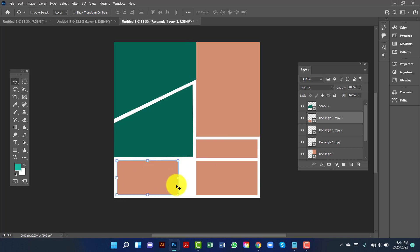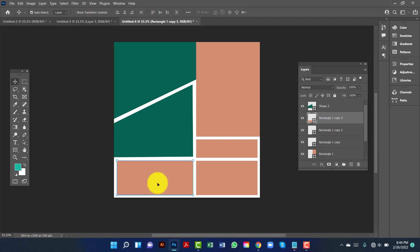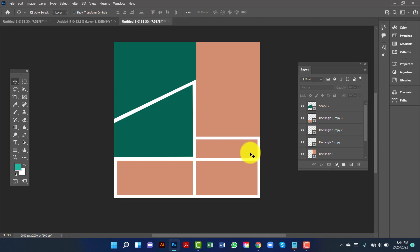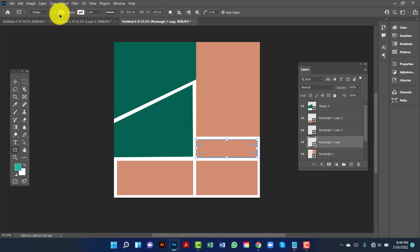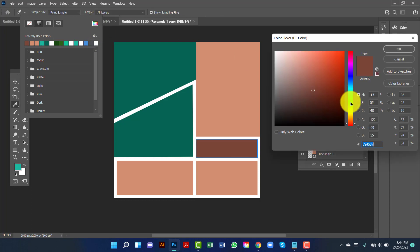Now I will increase the weight of this shape. Here I will change the shape color — I will use a dark color. The color code is 7a4537.